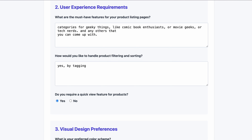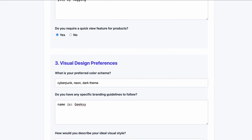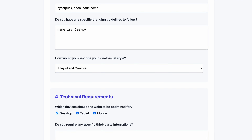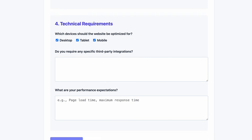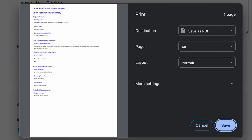I want filtering by tagging, and I specified the theme roughly — a dark theme with neon. I added the name of the website and a visual style I want to go with, plus technical requirements. Now I'll click save. It automatically transformed this page into a summary of the results.